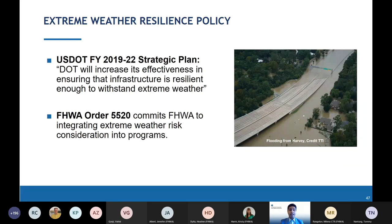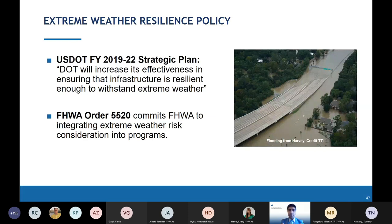On policy: improving the durability of the nation's transportation infrastructure has always been a key goal for DOT and FHWA. As a result, resilience is cited in many policies and regulations — two examples are the USDOT Strategic Plan for 2019 to 2022, and FHWA Order 5520, from which the definition of resilience comes.